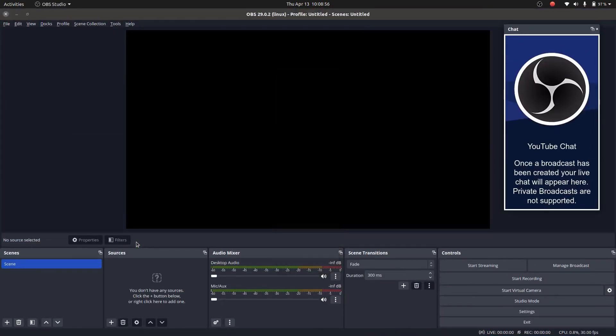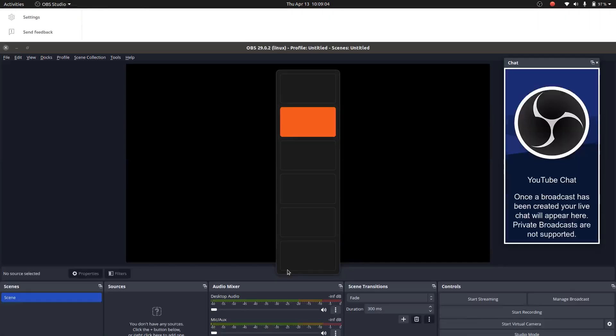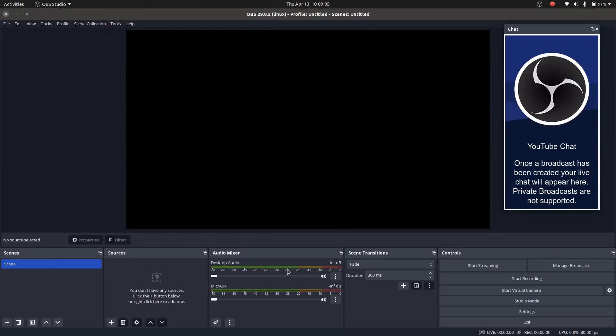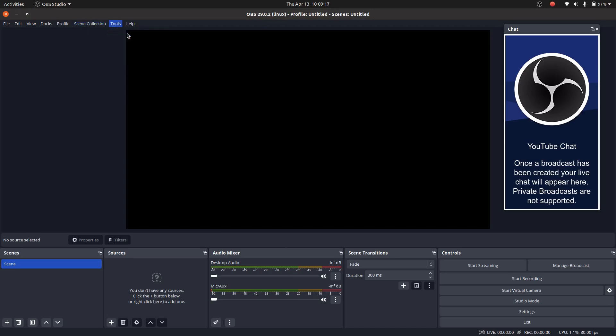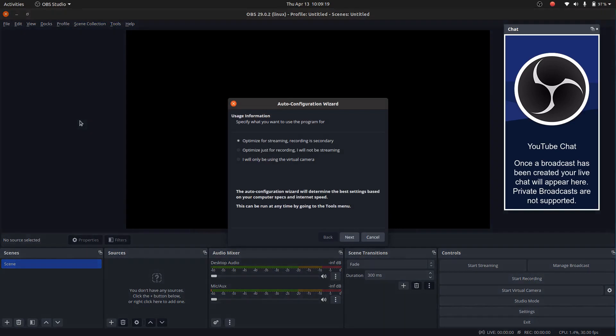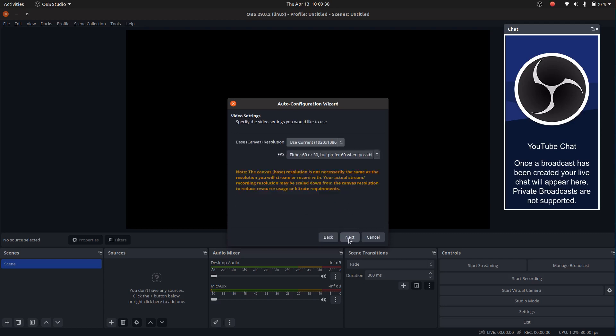As I said, we are going to add here a pre-recorded video that will appear as a live stream. When you run the software for the very first time, it will ask you to configure it. I actually don't know anything about that software. So I simply used the automatic configuration. So let me do it again. Optimize for streaming, recording is secondary.